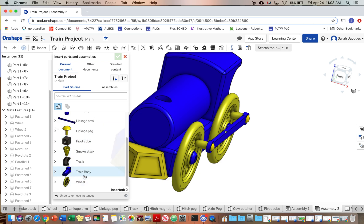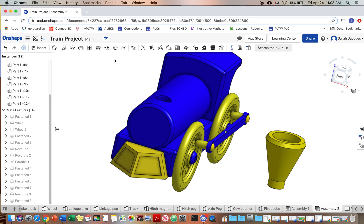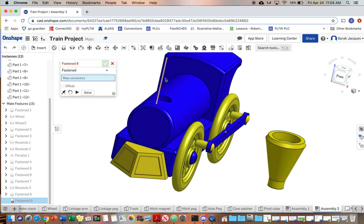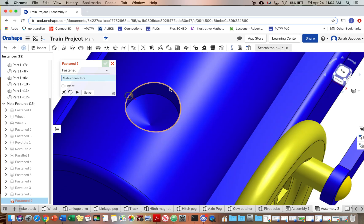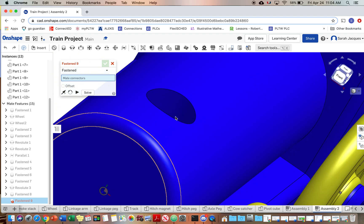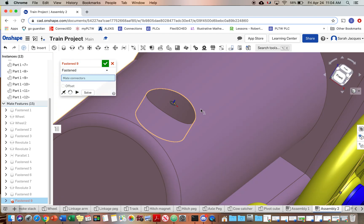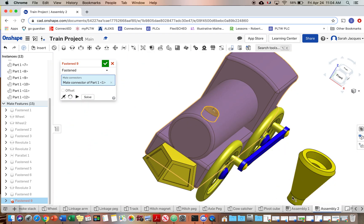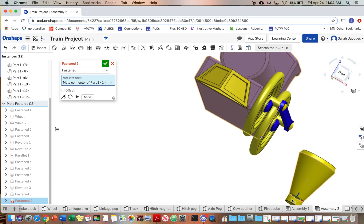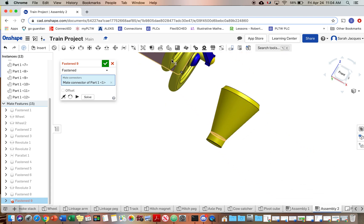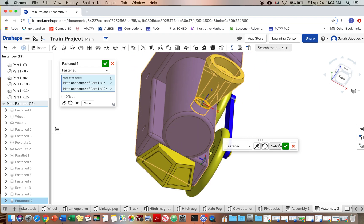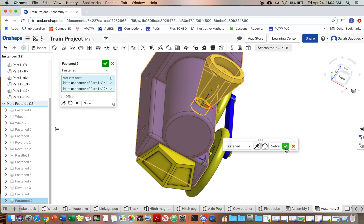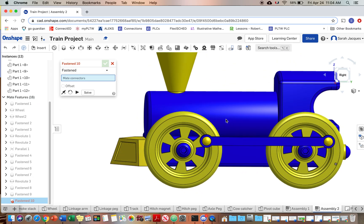So the last piece is the smokestack. And we are going to do a fasten constraint. So we want this outer hole. There we go. And we want this part there. And you can change the direction if you need. And there you go.